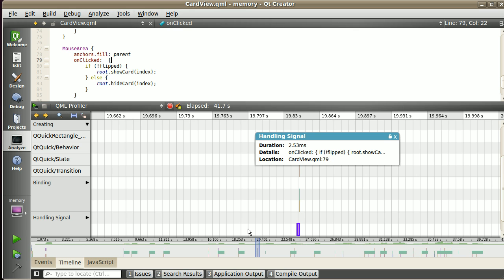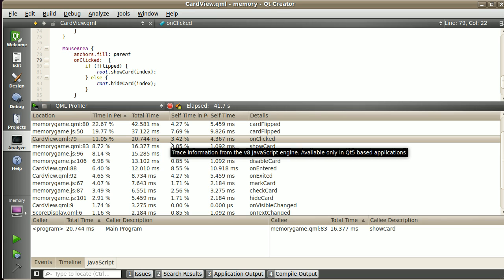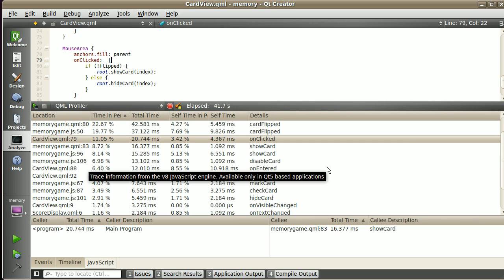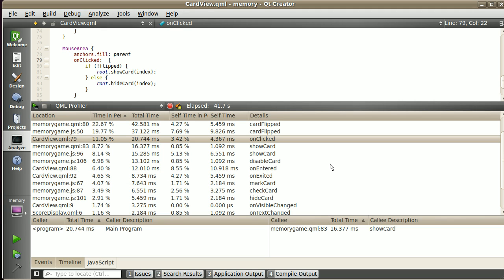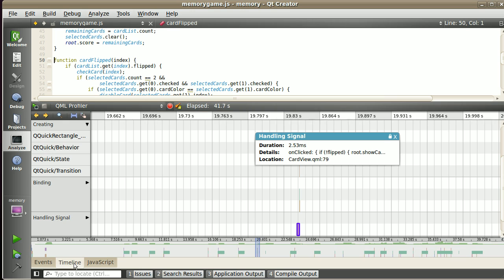Also, one thing is that when you select an event, let's say CardView line 79 here, when I go to the timeline, the event is selected in the timeline. If I go to the JavaScript code, the event is also selected in the JavaScript. This thing here is the V8 profiler. We're just displaying the results of the V8 profiler, which means we don't have time information, we don't have number of calls, but we have an overall count of the total time spent on each one of the JavaScript functions.